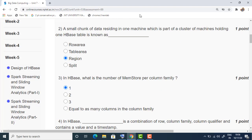The second question: a small chunk of data residing in one machine, which is part of a cluster of machines holding one HBase table, is known as a region. In every region server there will be multiple regions present, so each chunk of data we usually call it a region.